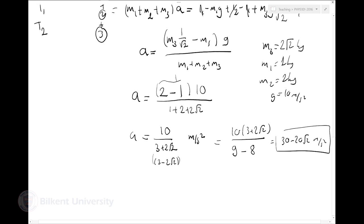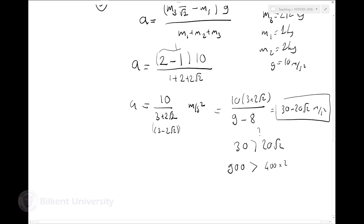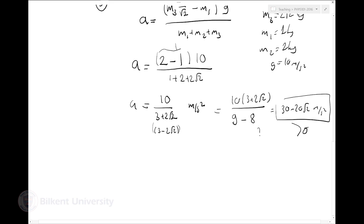I chose direction to be up, so I need to decide whether 30 − 20√2 is positive or negative. Is 30 larger than 20√2? Without a calculator, take the square of both sides: 30² = 900, (20√2)² = 400·2 = 800. Since 900 > 800, yes, 30 − 20√2 is positive. So I chose my direction correctly - M1 is indeed moving up.